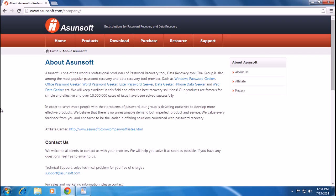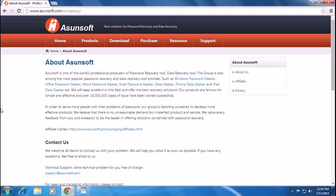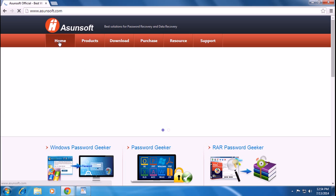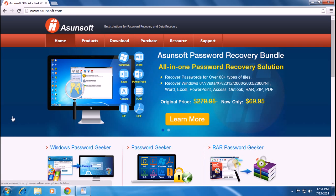Hi there, today I'll show you how to recover your Windows password or your Word or Excel data, iPhone or iPad data password. Asunsoft is the best solution for password recovery and data recovery. Asunsoft is one of the world's professional producers of password recovery and data recovery tools.